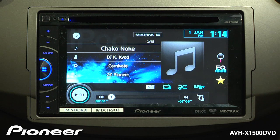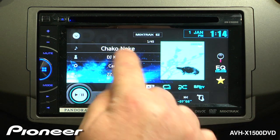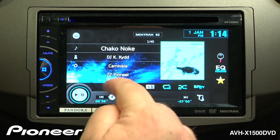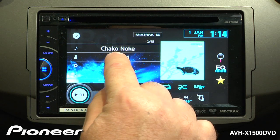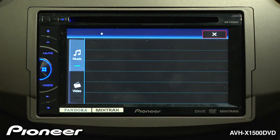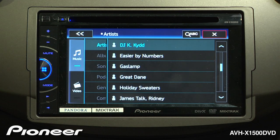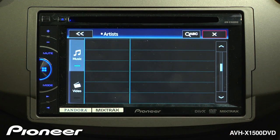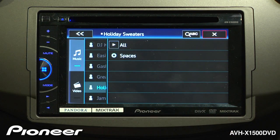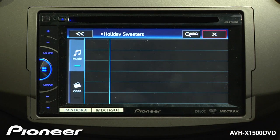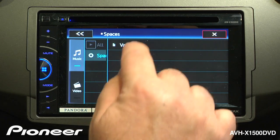If we wanted to, we could also choose to search by a song or an artist just by touching that on the screen. Here, we'll search by artist. We can now choose an artist, then choose an album and choose a song in that album.